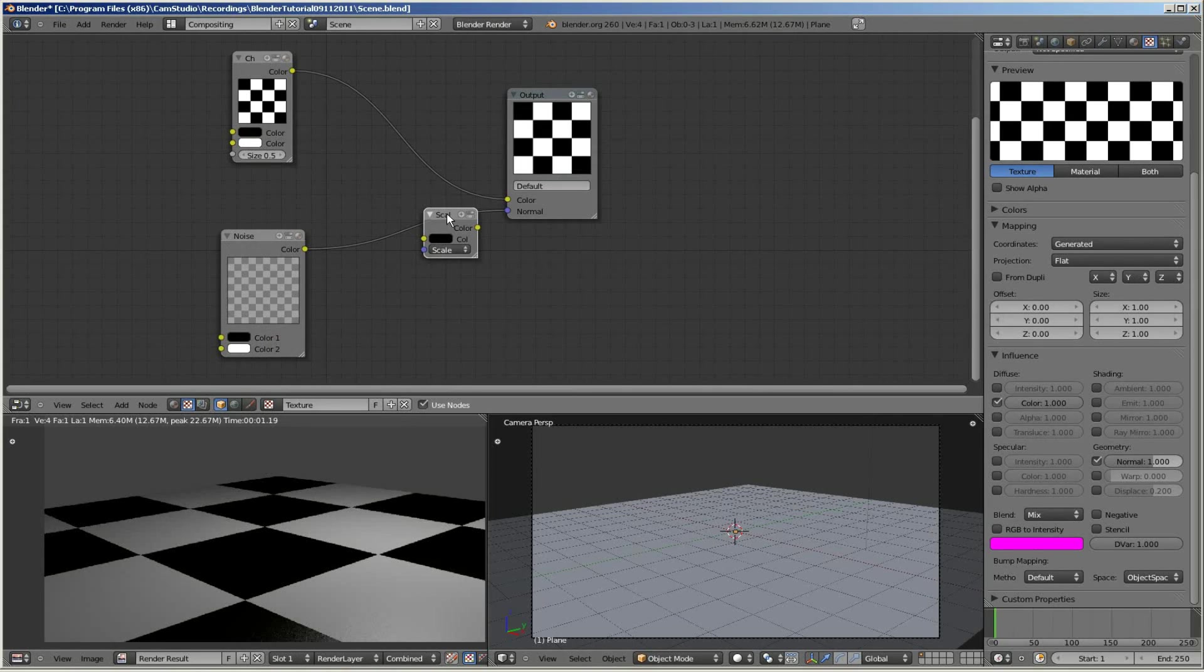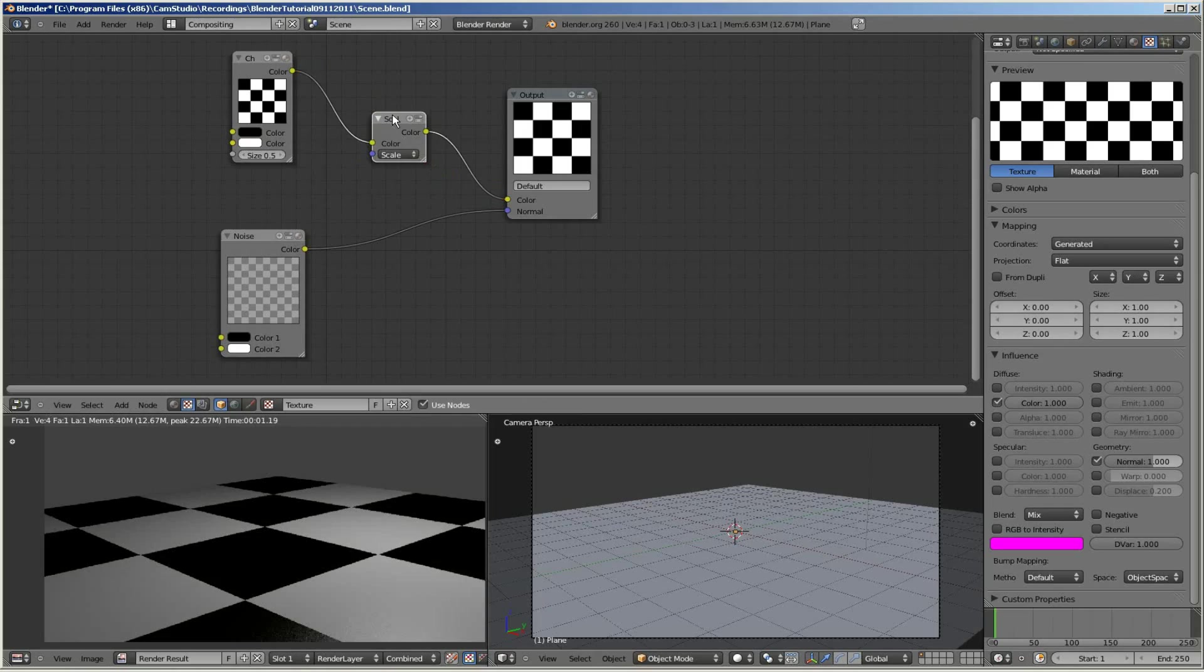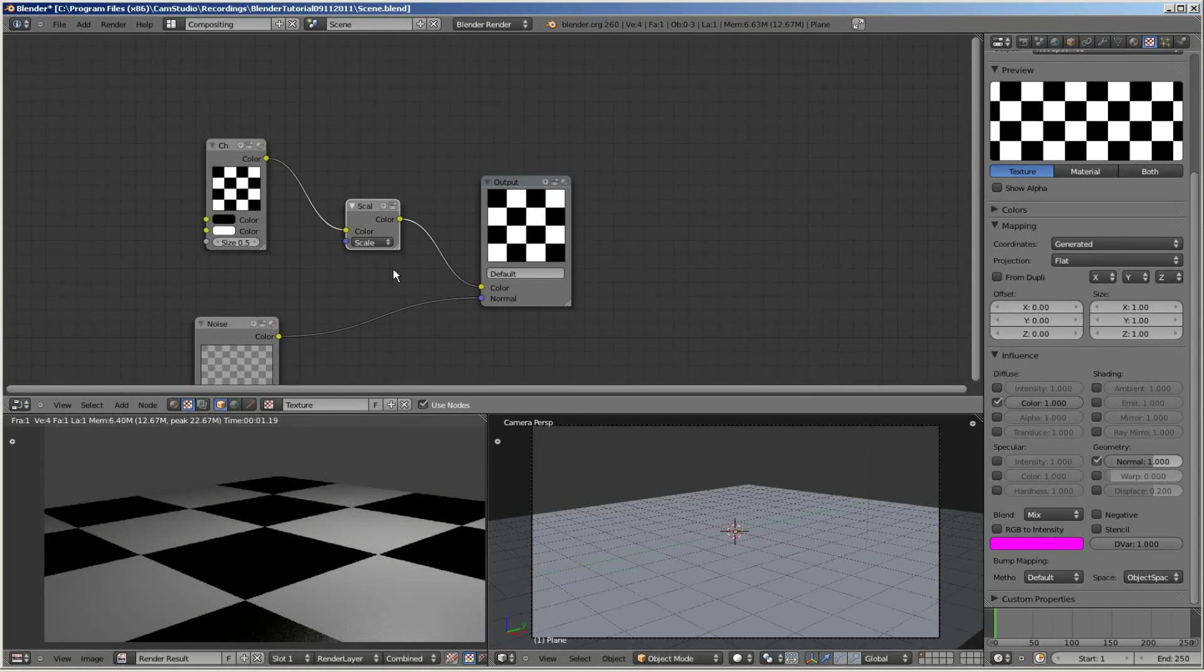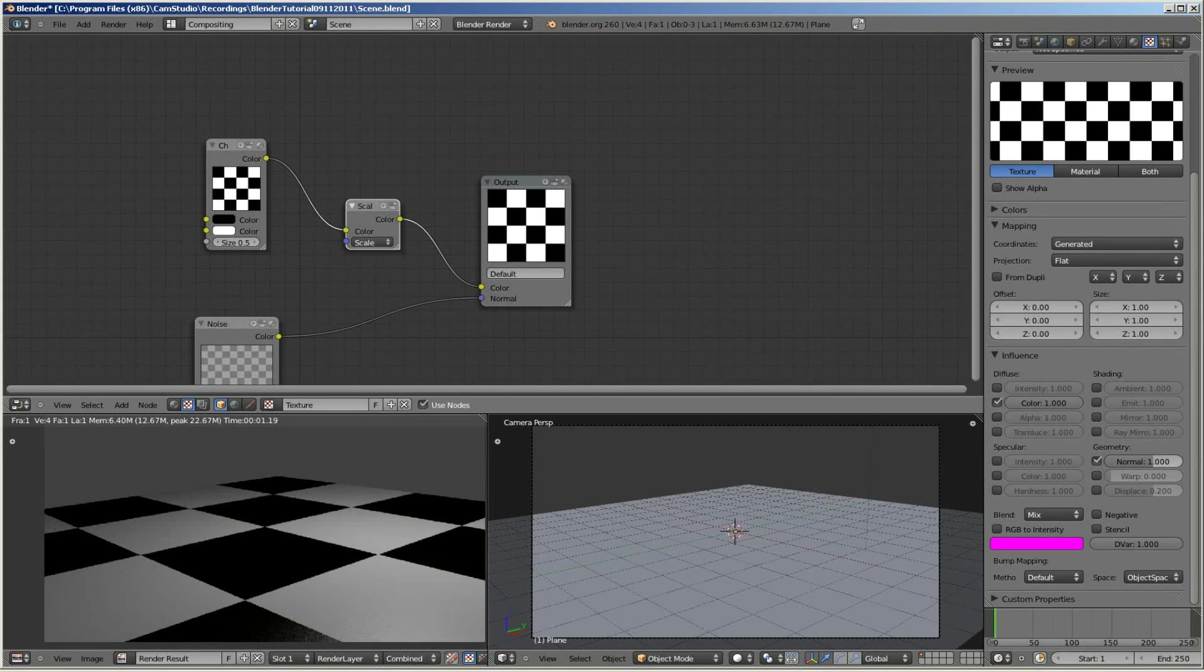I'm going to drag this new node in between the checkerboard node and the output node. Notice how the line connecting these two nodes automatically joins into the new node.